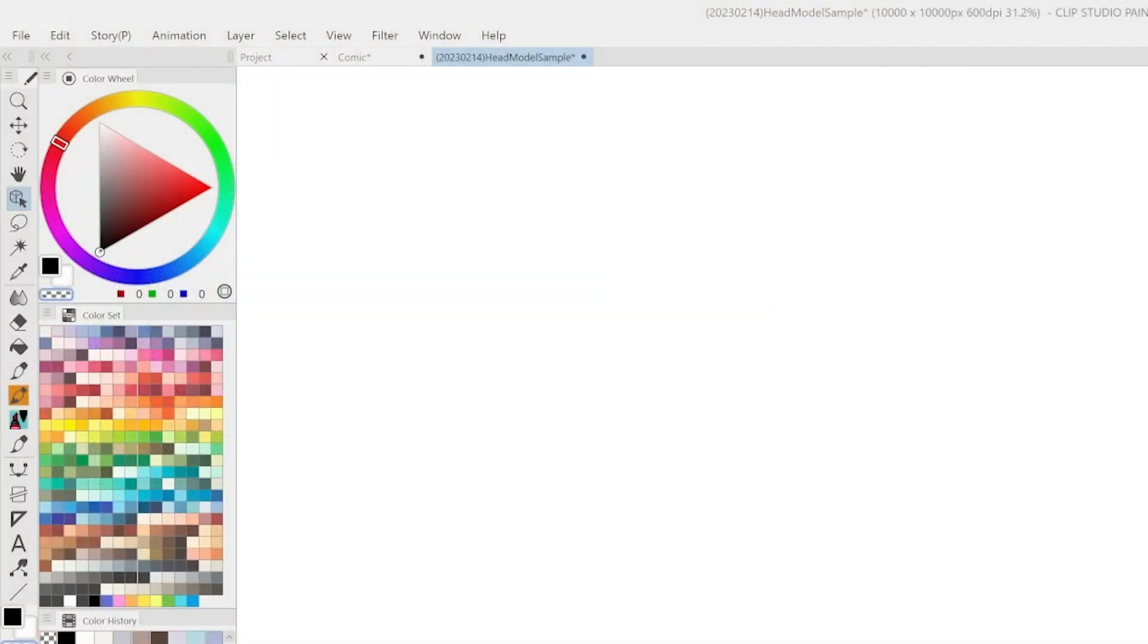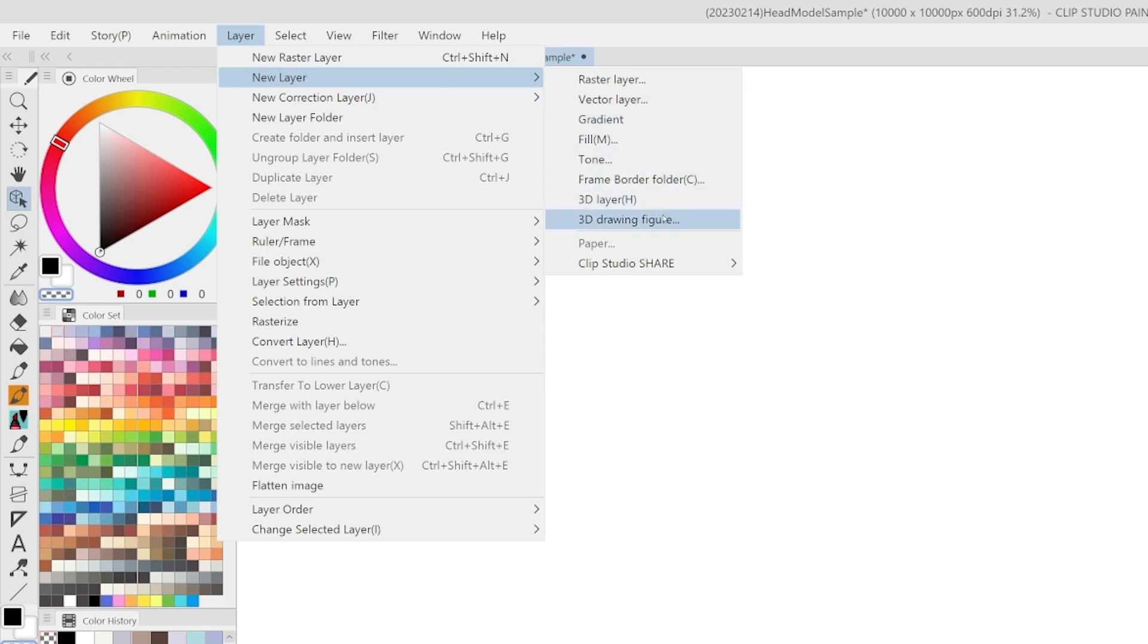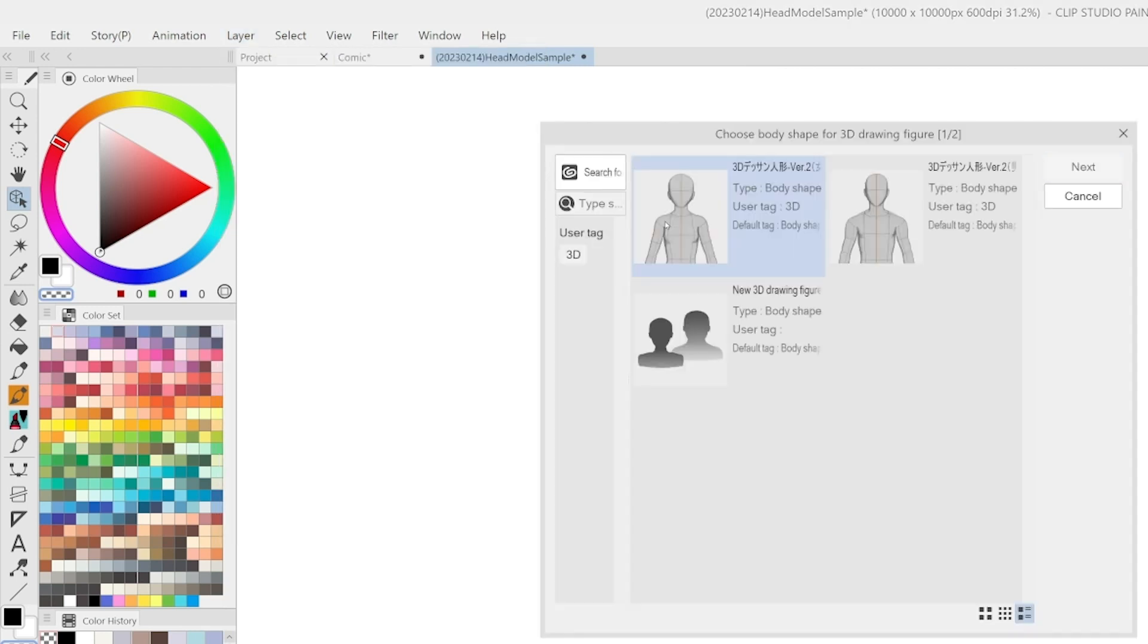Create a new 3D layer with selecting the pose of a 3D drawing figure. It's now easy to select a new 3D figure and quickly assign a pose right off the bat. Select layer, new layer, 3D drawing figure, then select a 3D drawing figure and select next.